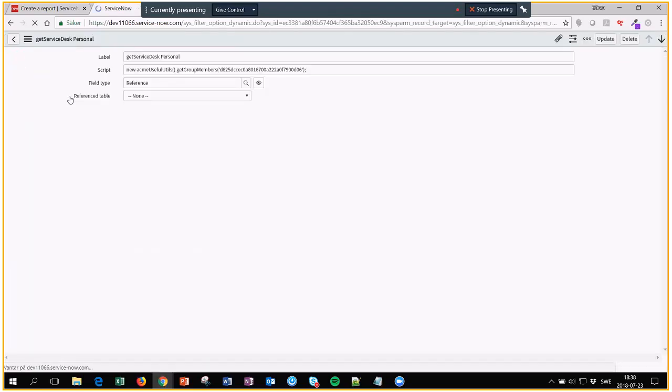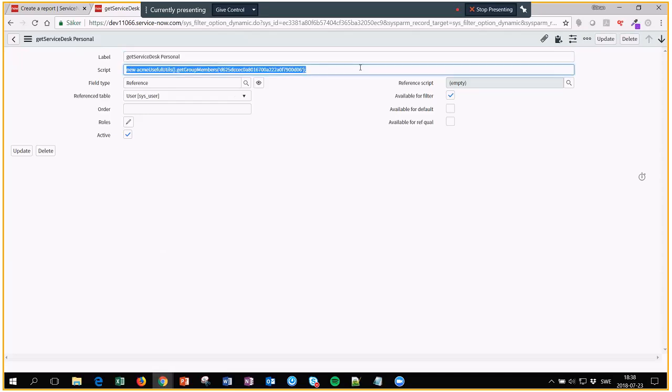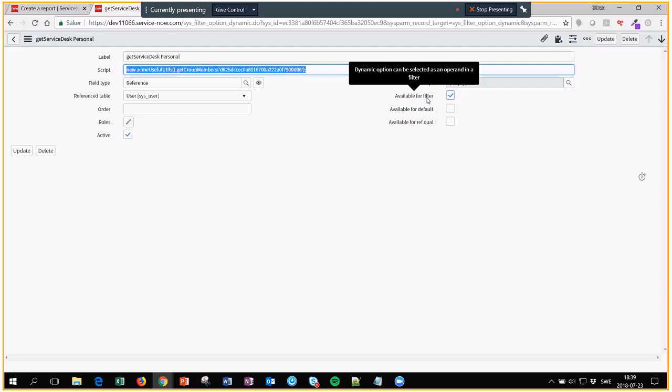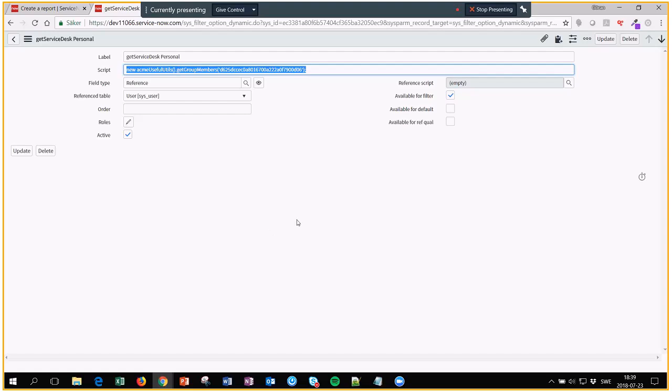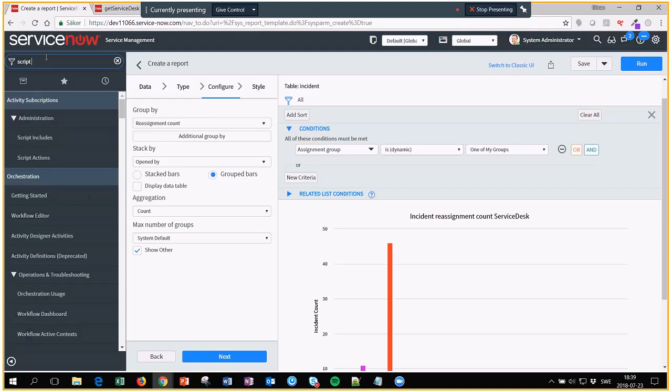So what I actually did was I put a label on it. I created a script include that I'm calling that we will look into. I said that this one should be used on reference fields that are pointing to the user table. And I also selected that this dynamic filter can only be available when you're using the condition builder, not in the dropdown, so default value, reference qualifier and so on. You can of course specify who is allowed to see it and so on. But in this case we're just going to use it like that, and let's go take a quick look in the script include.